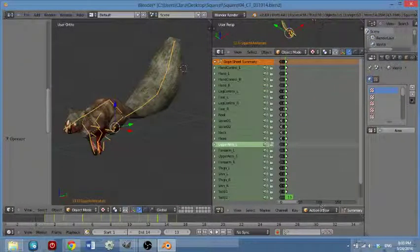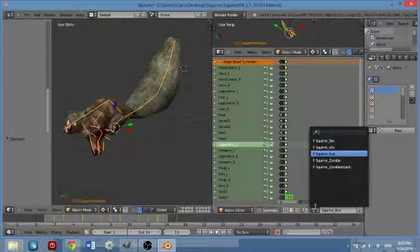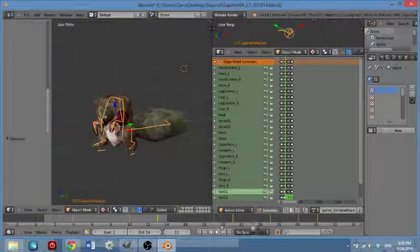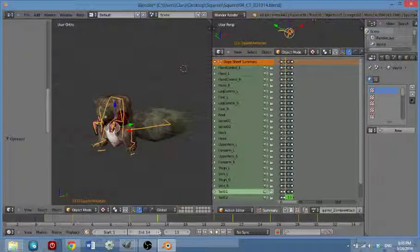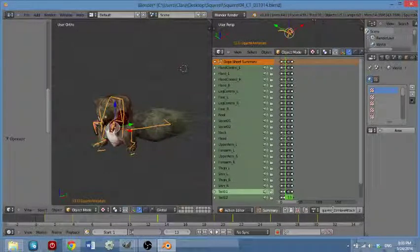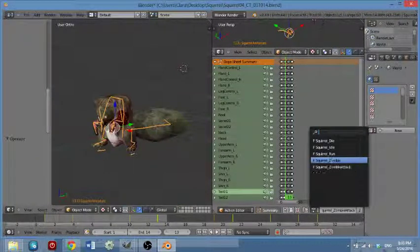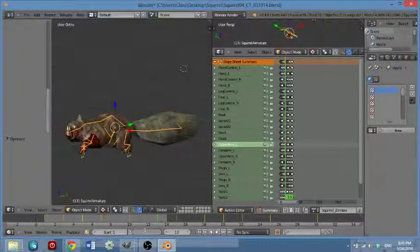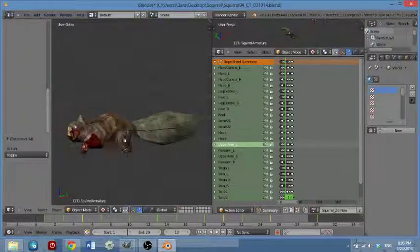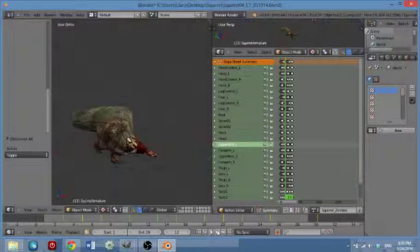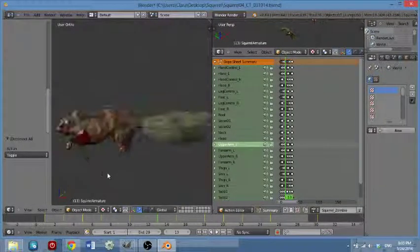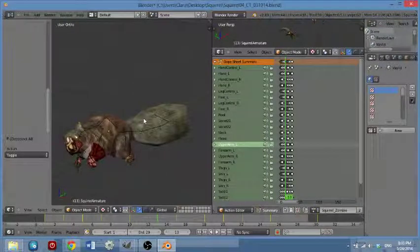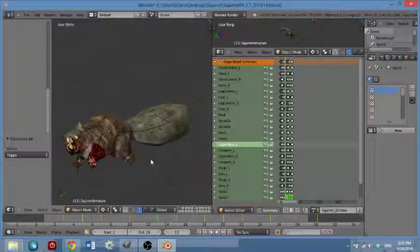With the squirrel I almost wanted it to seem sort of mildly snake-like as it moved. It's very small, so I didn't want it, oh that's the zombie attack. Mildly snake-ish, like it's kind of crawling. It doesn't really get, because the squirrel is very vertical, it bounces a lot when it moves. So I was like, well what can I do to make it very different?